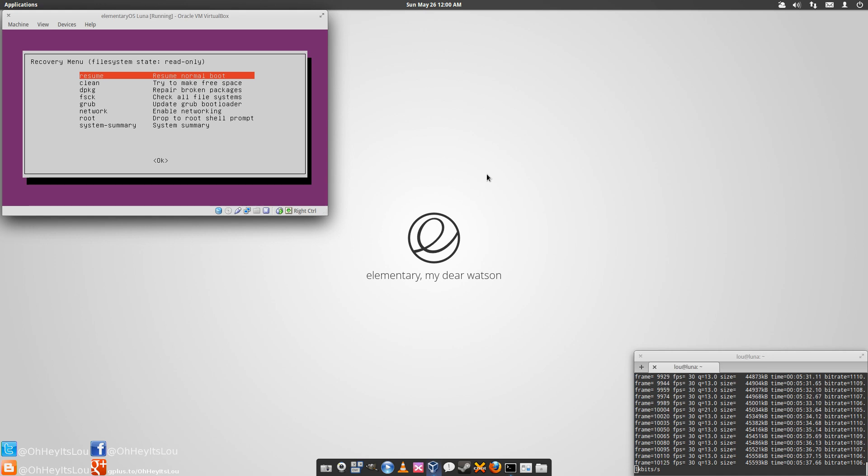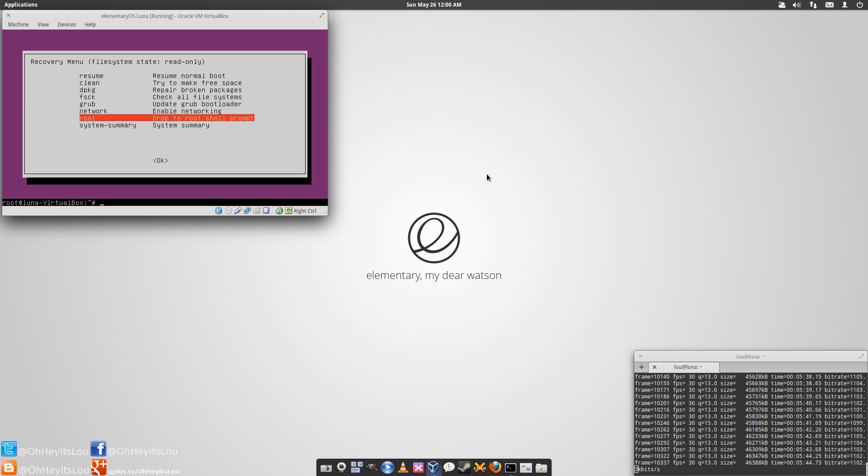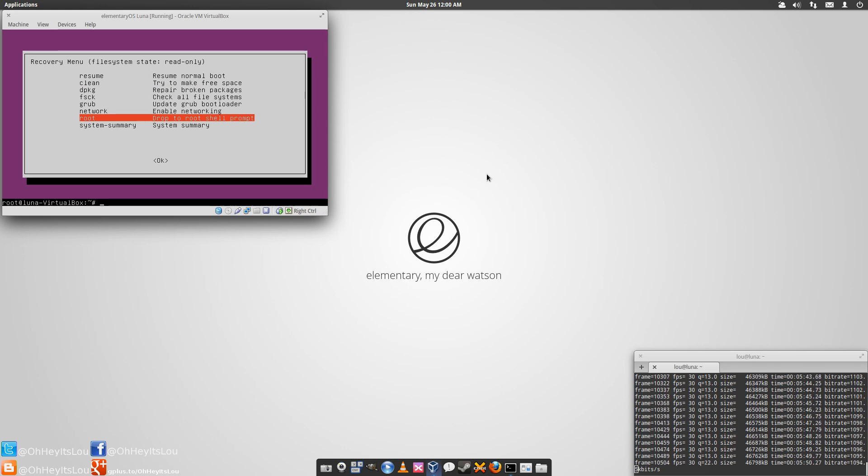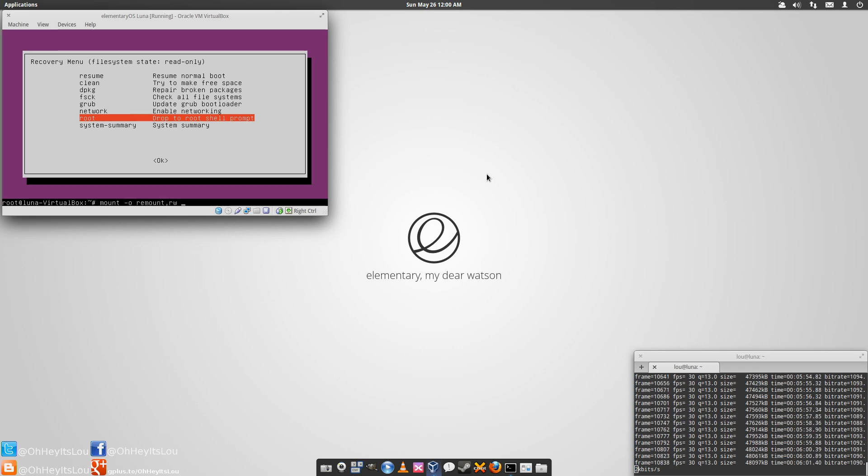Now that we're in the recovery menu, let's go down to where it says root and drop to root shell prompt. Hit enter. What we need to do from here is mount our file system as read writable. We're going to do that by typing: mount -o remount,rw /